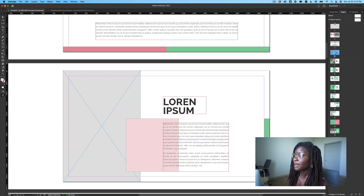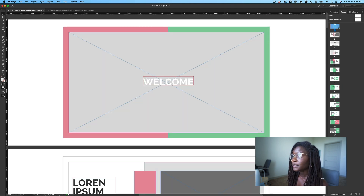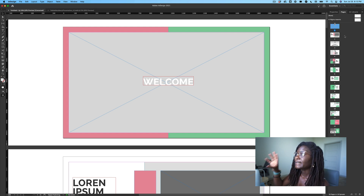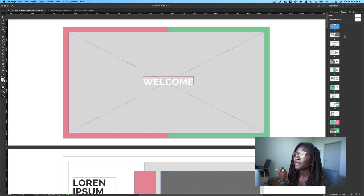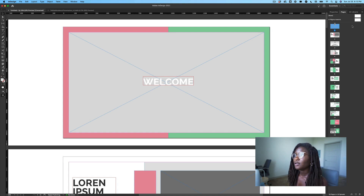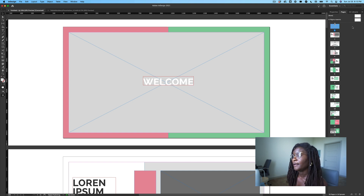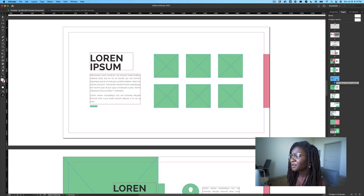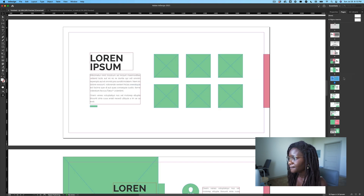InDesign is mostly considered a tool for designing print things — magazines, brochures, stuff like that. But as the app keeps evolving, you can start to do more digital print work with it, which I think is really cool. If you double-click in the pages panel, it'll jump you to different sections. You can also rearrange pages by click-holding and dragging where you want them to go.